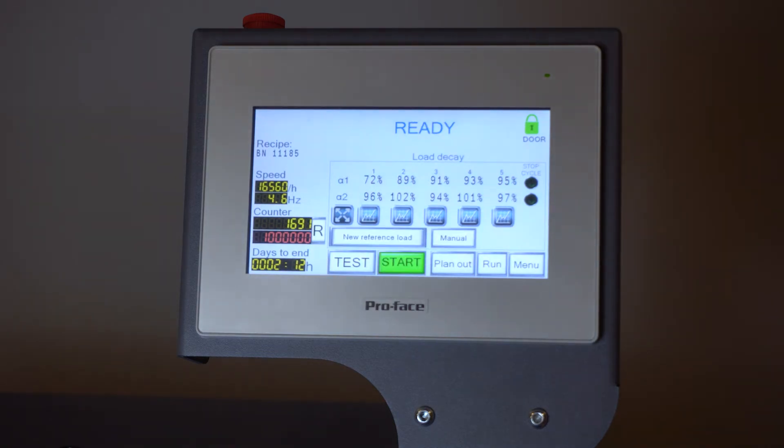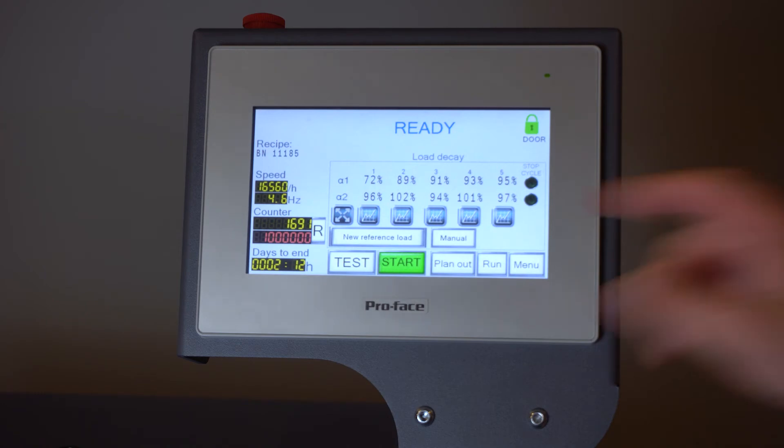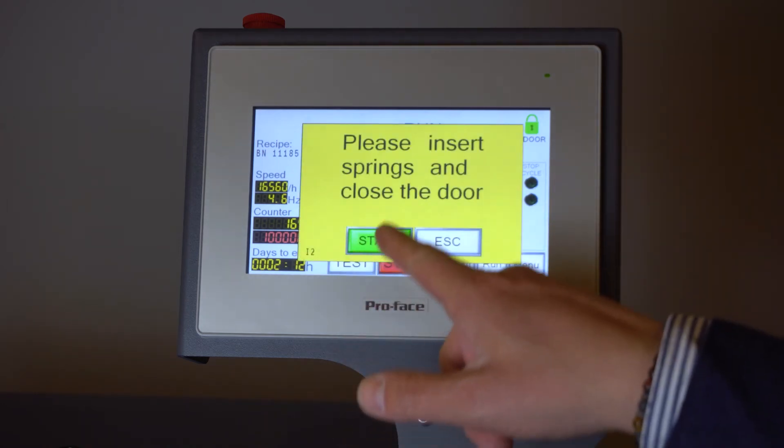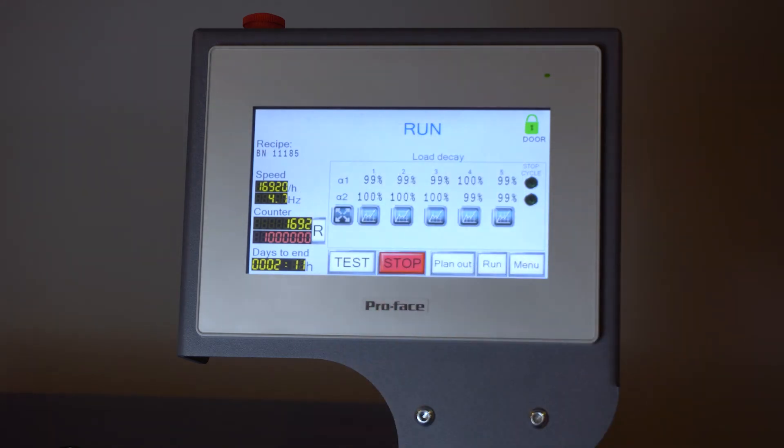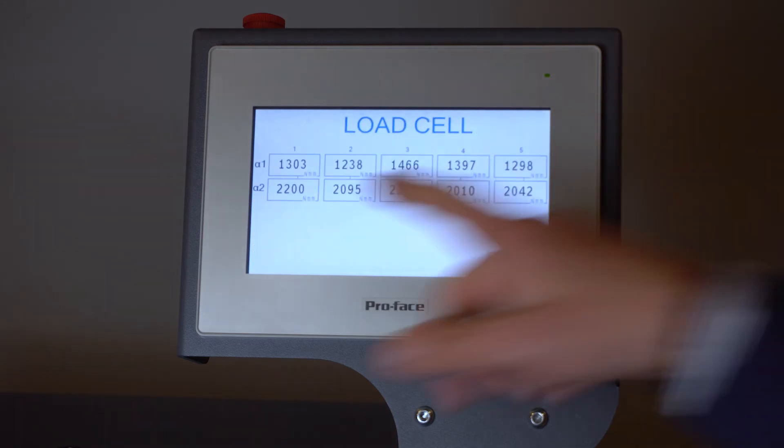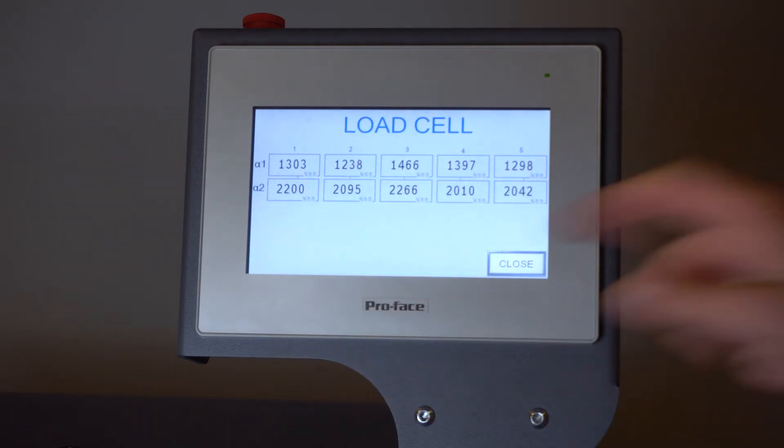You can check the torque of the spring simply by going in test and the torque of the spring is detected in this instant in all 5 stations.